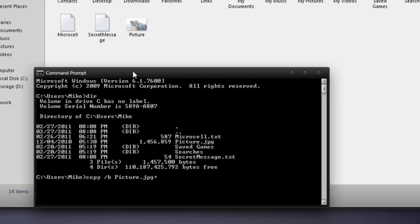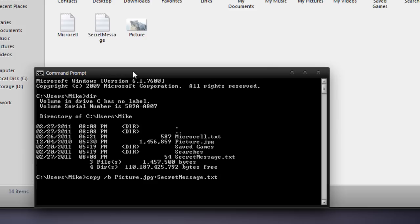Then you're going to type a plus sign. And then we're going to type in secret message.txt, because it's a text file. Now, you may have titled your secret message file with something different, but in this tutorial we're using secret message. And now we are going to call our combined file with the secret message in the picture